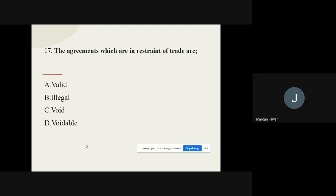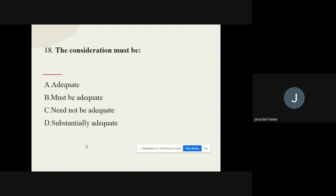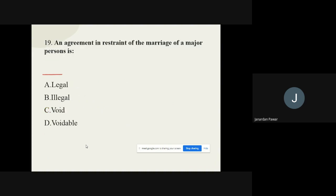Question 18: The consideration must — options are: must be adequate, need not be adequate, substantially adequate. The correct option is: Need not be adequate. It is not necessary that consideration should be adequate.